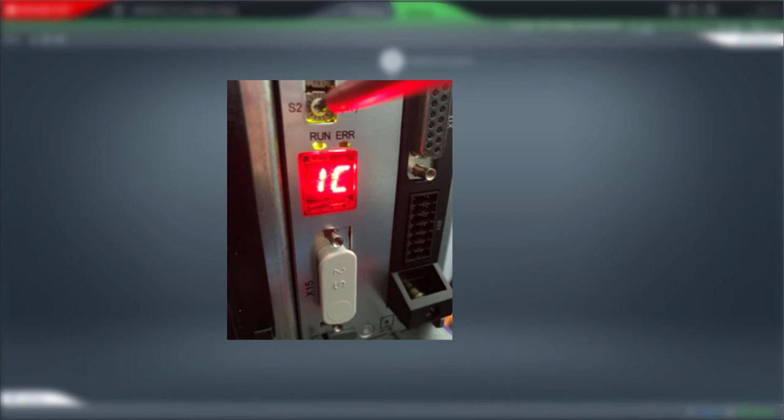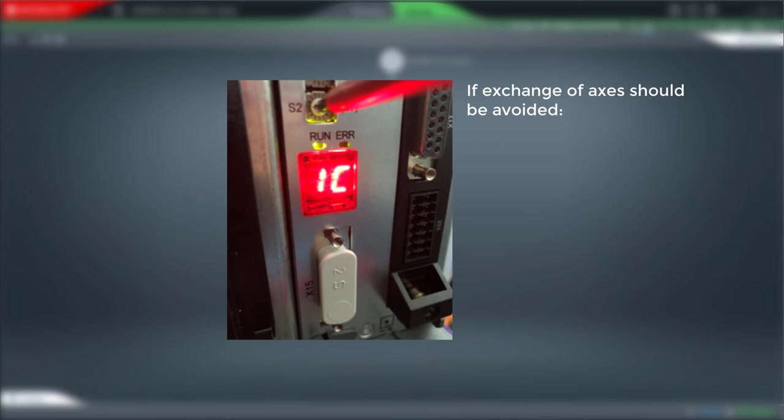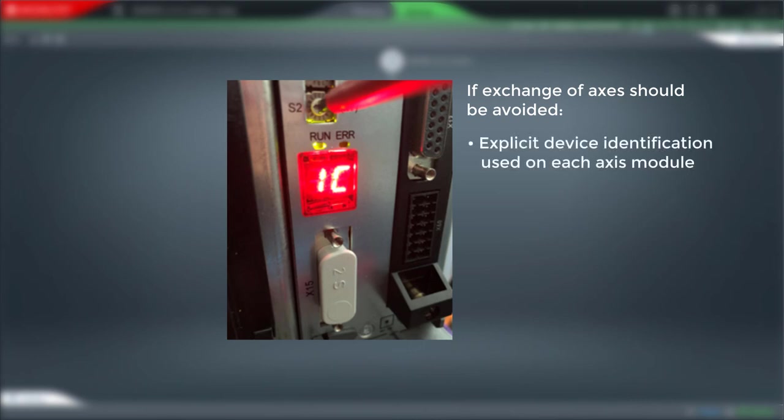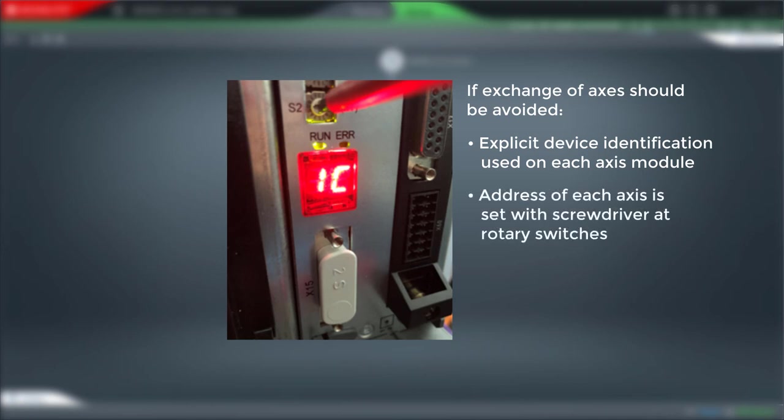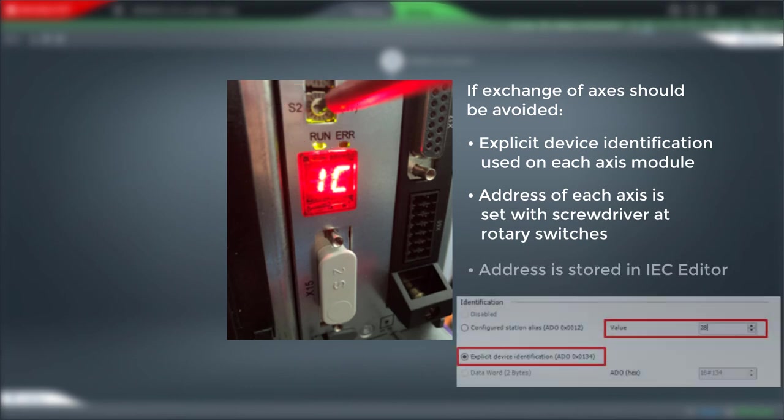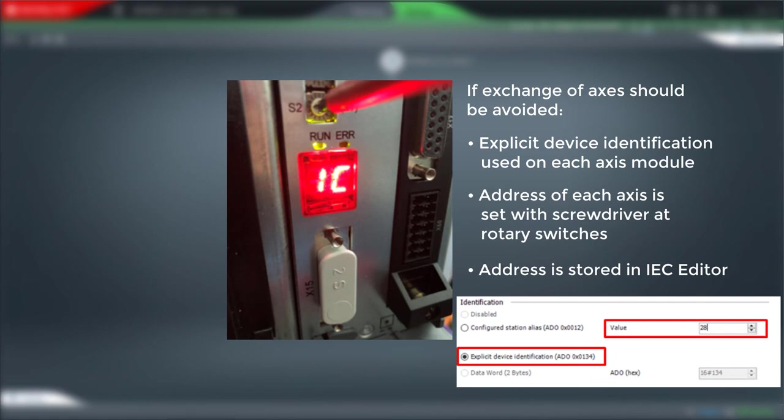Here is an urgent recommendation for critical applications where an exchange of the axis should be avoided. For this purpose, explicit device identification is used on each axis module. The address of each axis module is set with a screwdriver at the rotary switches. In addition, the address is stored in the IEC editor. This avoids axis misassignments and thus unwanted start of wrong axis.